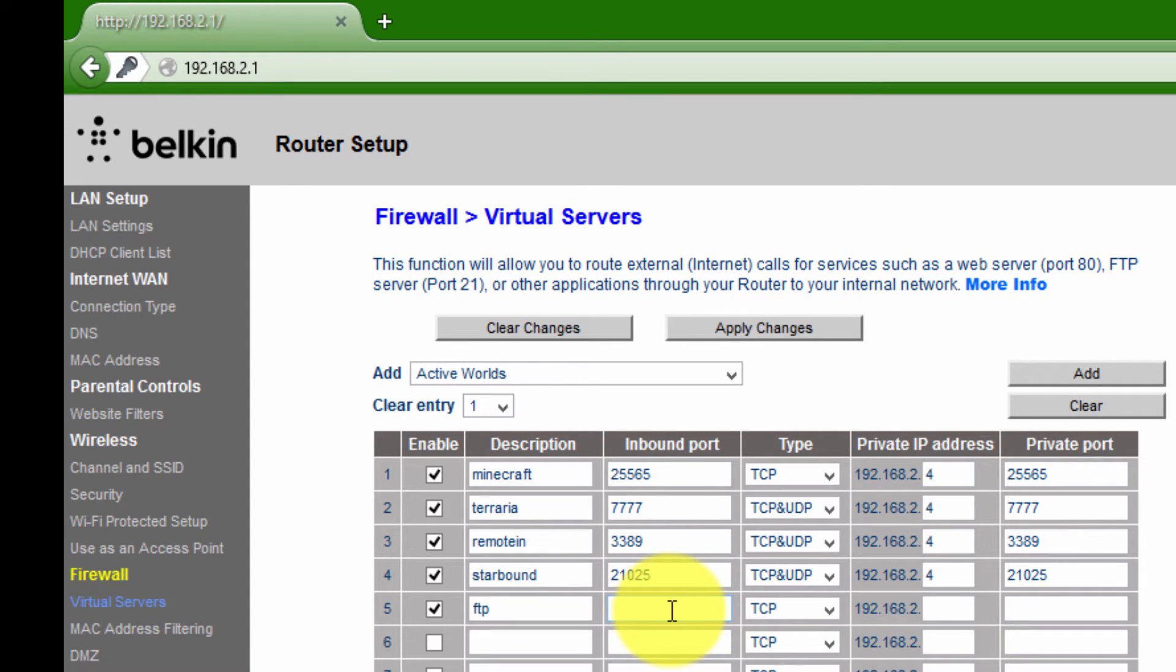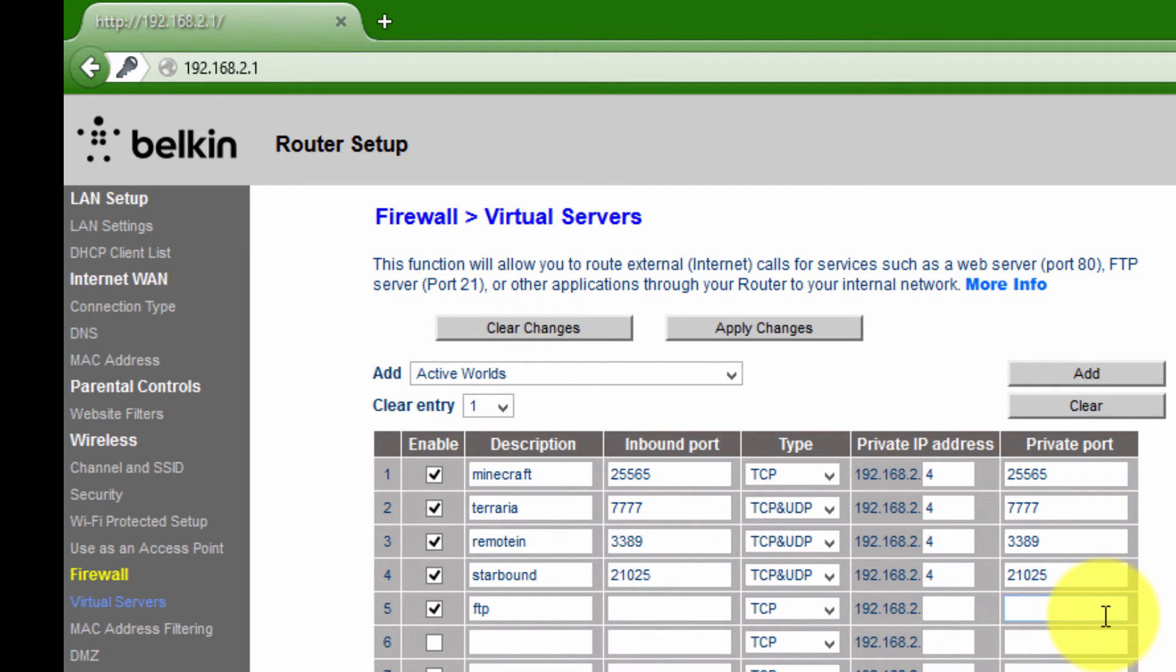The inbound port is basically going to be the number that whatever program you're setting up for is going to use to get into your computer. This is going to be used along with the IP address.